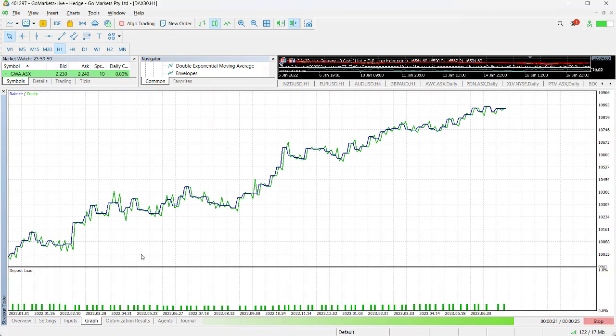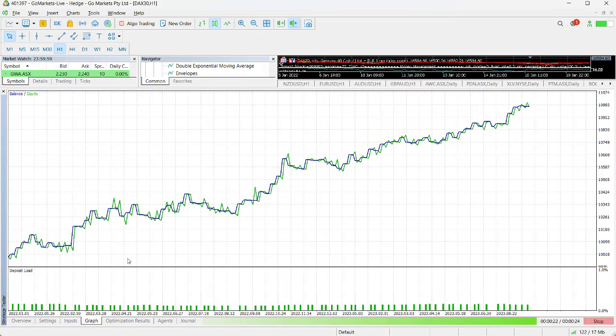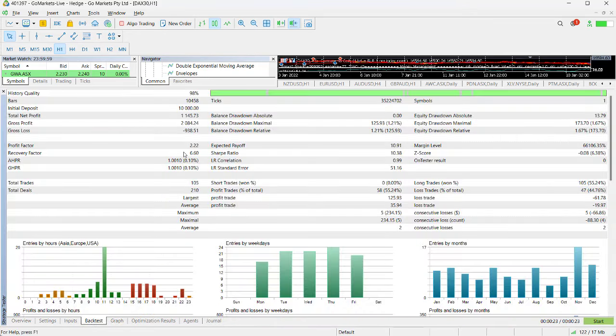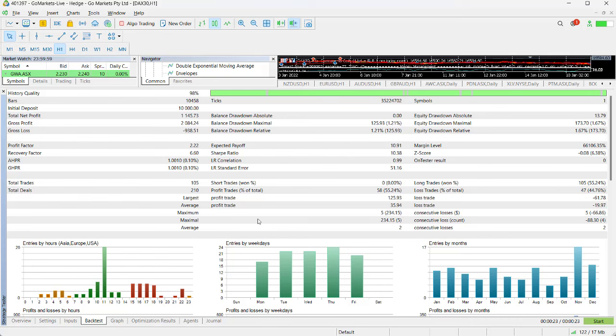You can see it all happening. The graph is looking pretty healthy, continuously on the upside. Our backtest is completed and there you go: $1,145. That's about as good as we're going to get for this without doing some significant work on it, but that's a great start.